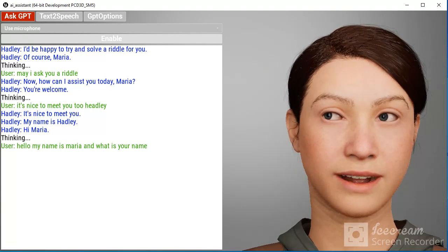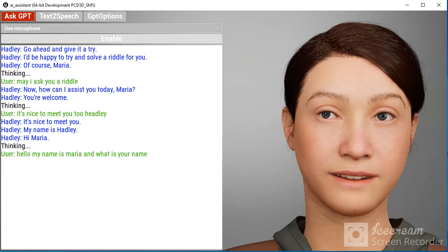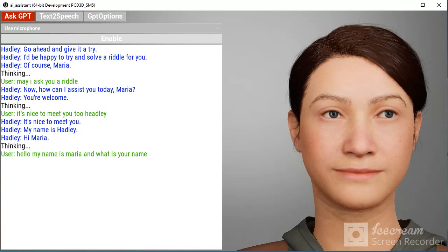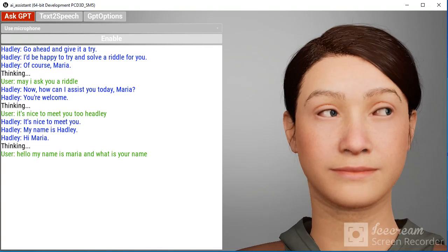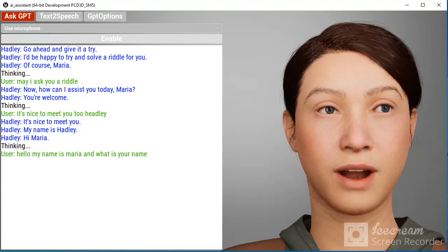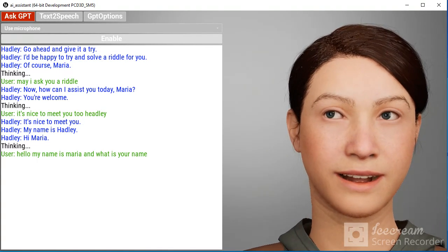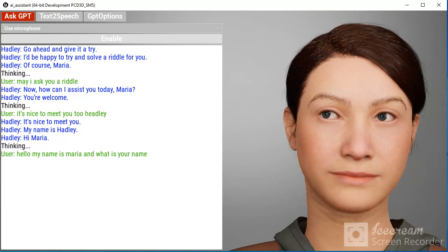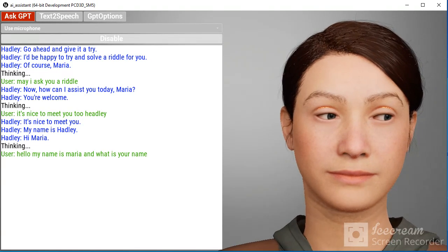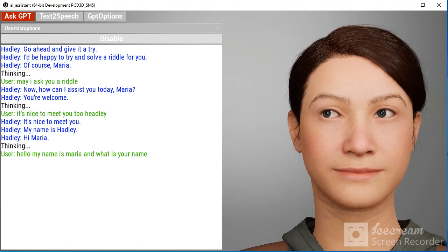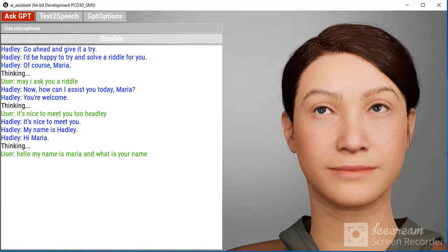I'd be happy to try and solve a riddle for you. Go ahead and give it a try. What do you call a snowman in the summer?